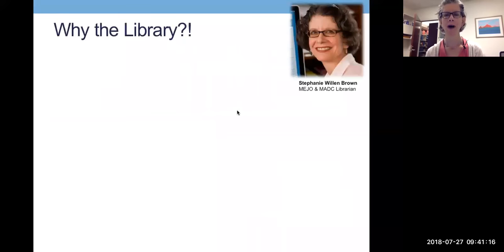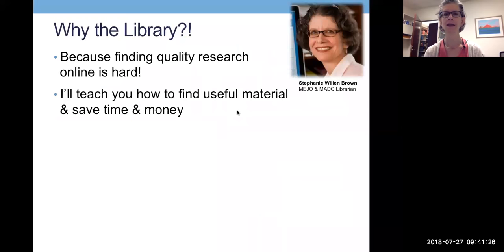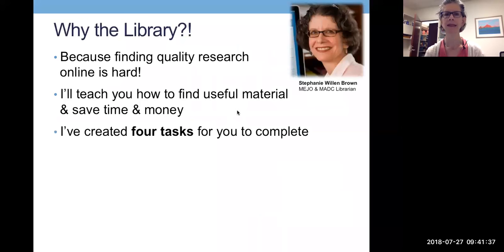You may wonder why you need to learn about the library. The short answer is because finding quality research online is really hard, and you are going to need to do that for your MADC program. What I'm going to do is teach you how to find really good material and save time and money. To that end, I've created four tasks for you to complete, and these are going to simulate what you're going to do in research methods and beyond.